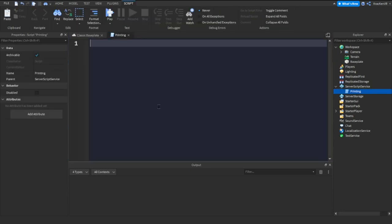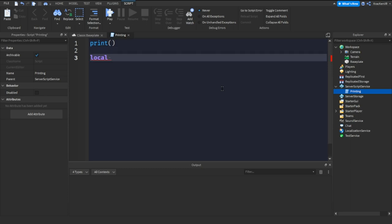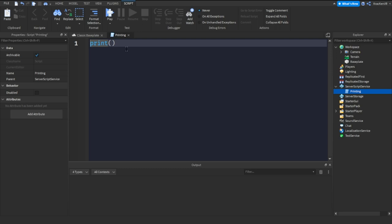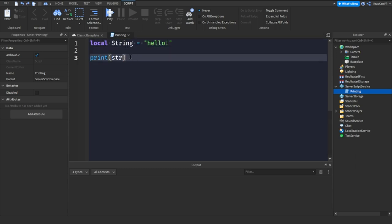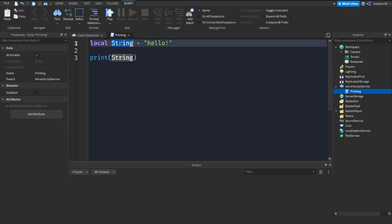To print something, type 'print' with a lowercase P, then parentheses, and then whatever you want to print. A string is a value with quotes — for example, 'local string = "hello"'. Put this variable at the top, then call 'print(string)'. Make sure the variable name in the print matches the name you declared.